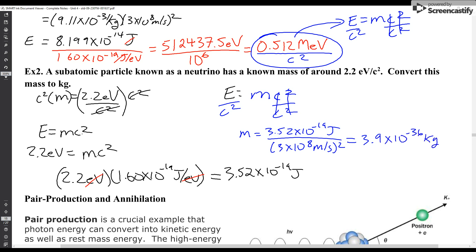So why in this last example did I actually divide by 3 × 10⁸ meters per second squared, while in the first one I just left it as c squared? It's because of what units I want to give my answer in. In this one I want kilograms, so I have to account for the numerical values. In the first one, up here, I wanted my units in mega electron volts per c squared, so I just leave it as c squared.